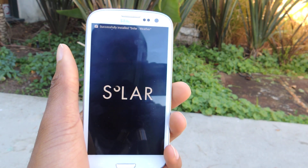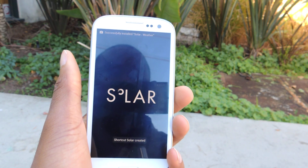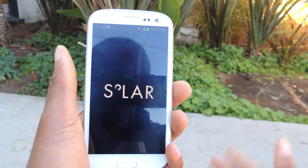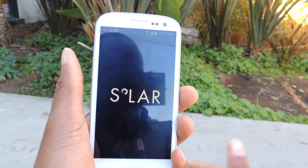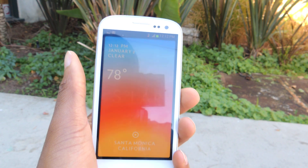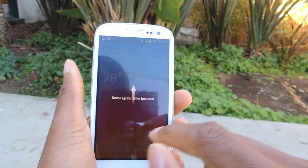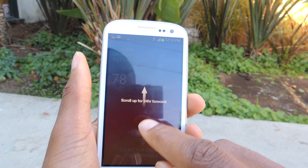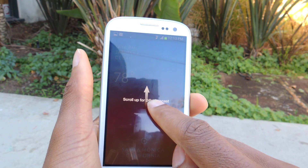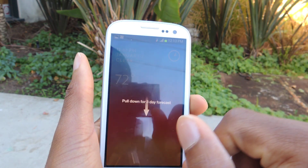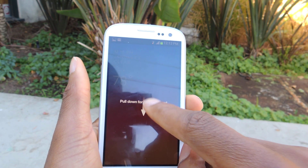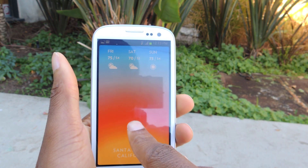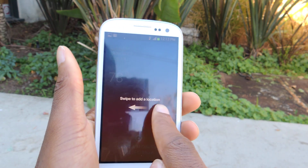The setup is super easy, super simple. It's pretty much just a really nice looking and super simple weather app for your phone. You can see here it says scroll up for the 24-hour forecast, which I'll show you guys later. Scroll down and it'll pull down the three-day forecast right there as you can see.